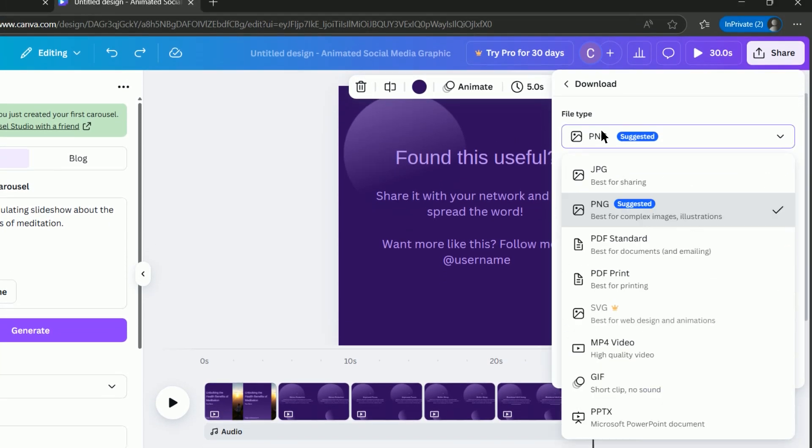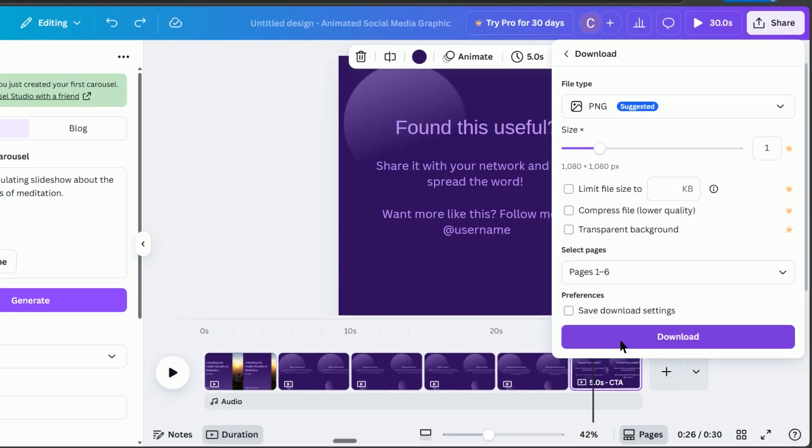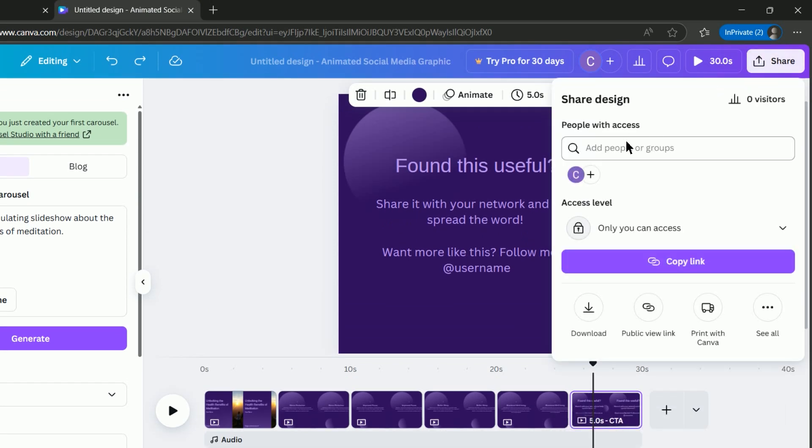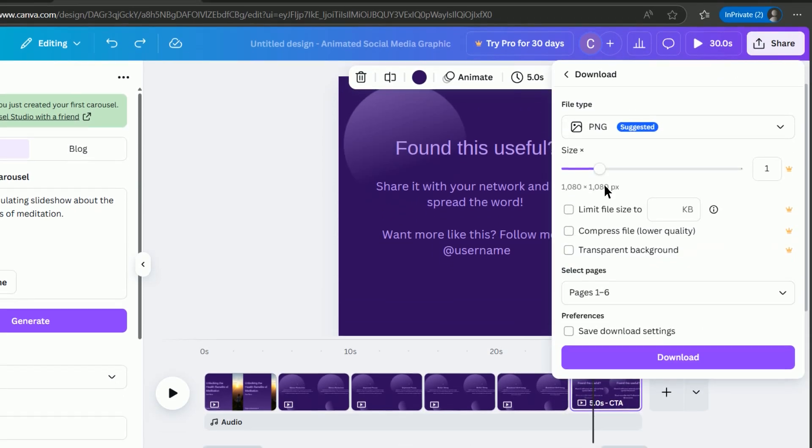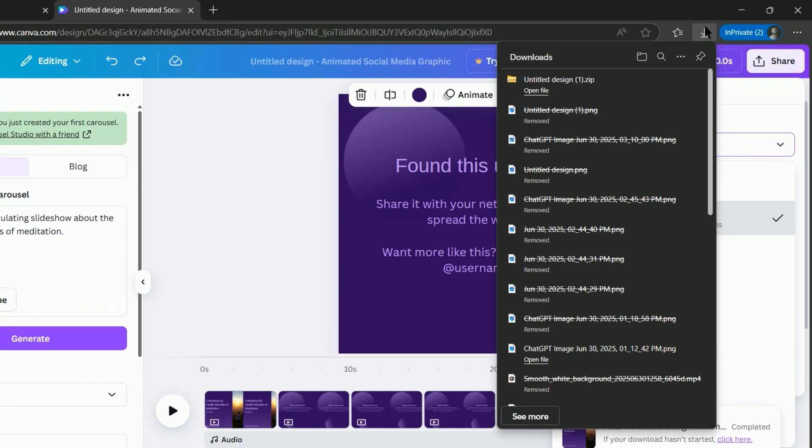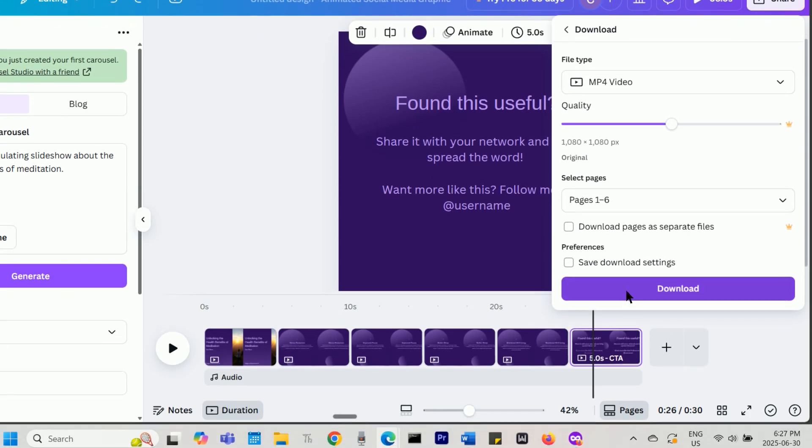To download the carousel as images, you can select PNG or JPG. To download it as a video, select MP4 video. Then press Download.